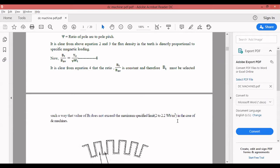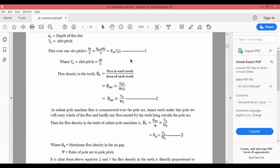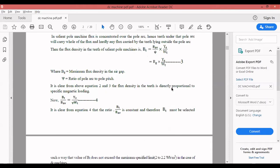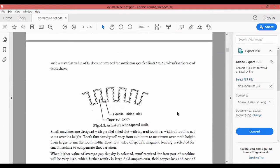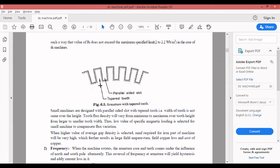The second factor influencing the selection of specific magnetic loading is frequency. When the armature rotates, the armature core and teeth come under the influence of north and south poles alternately. This reversal of frequency at the armature will yield hysteresis and eddy current losses. When armature rotates, it comes under the south pole and then the north pole, causing a reversal of magnetic lines.